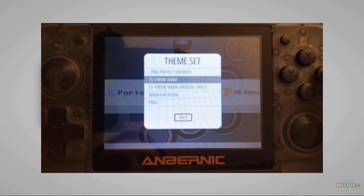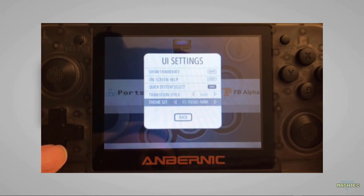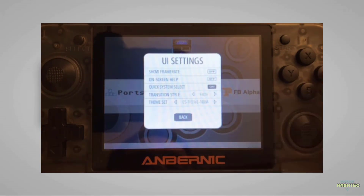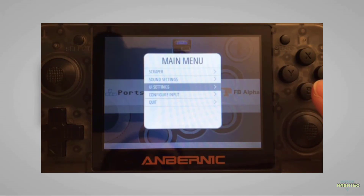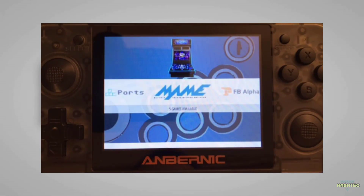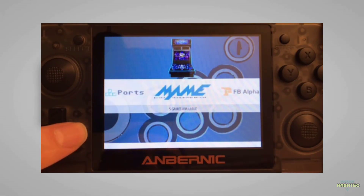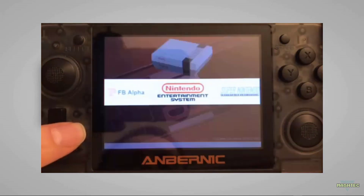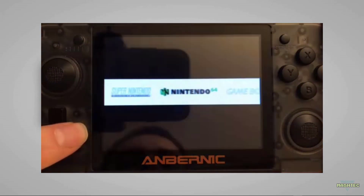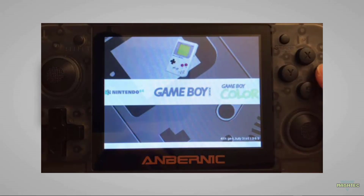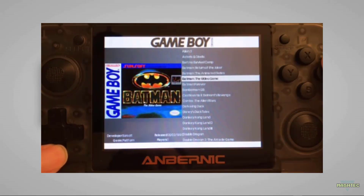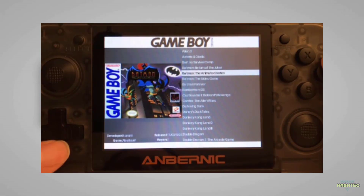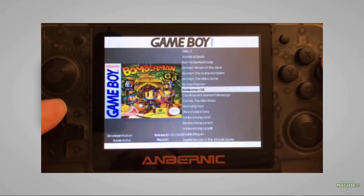To start the original version, just choose that theme, navigate down to the back button, confirm by pressing A, then press B to get back to the EmulationStation menu. This is how the original version looks — this is what I already showed you at the beginning of the video, so you already have an impression of how the original version looks.